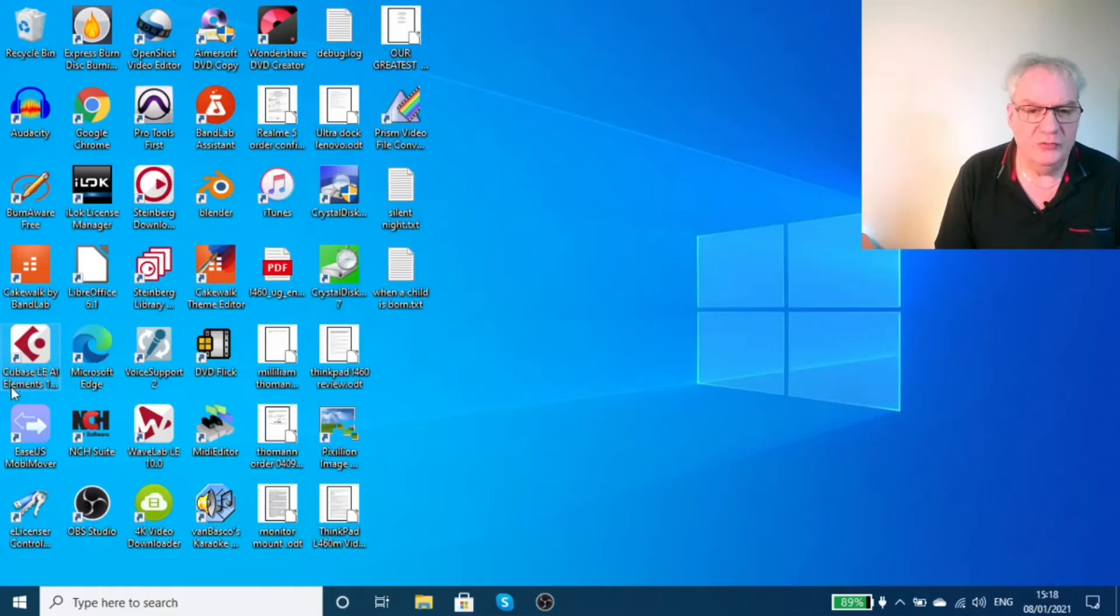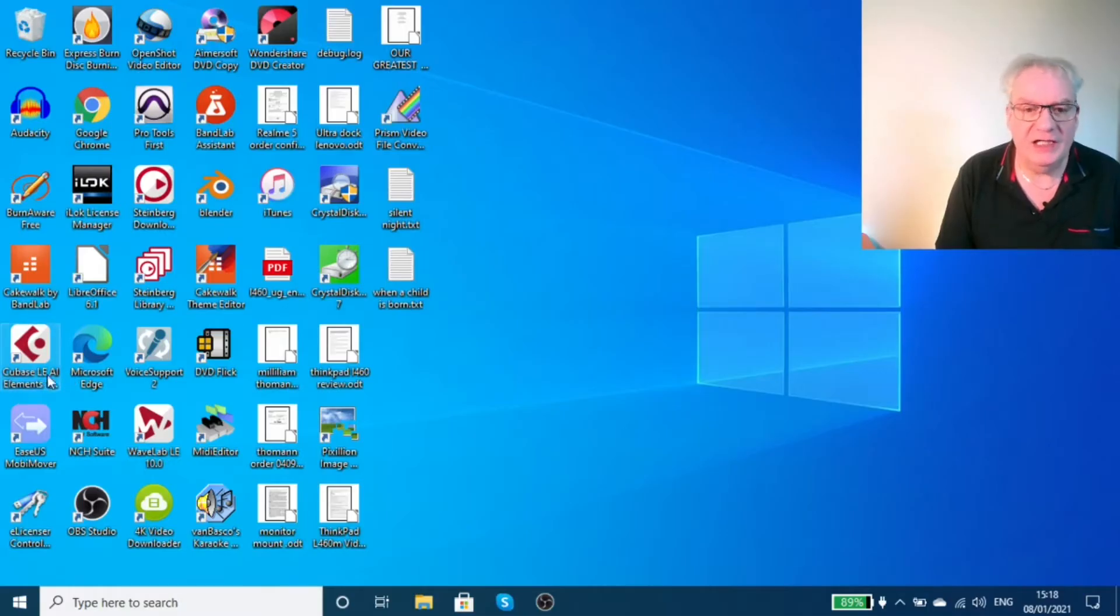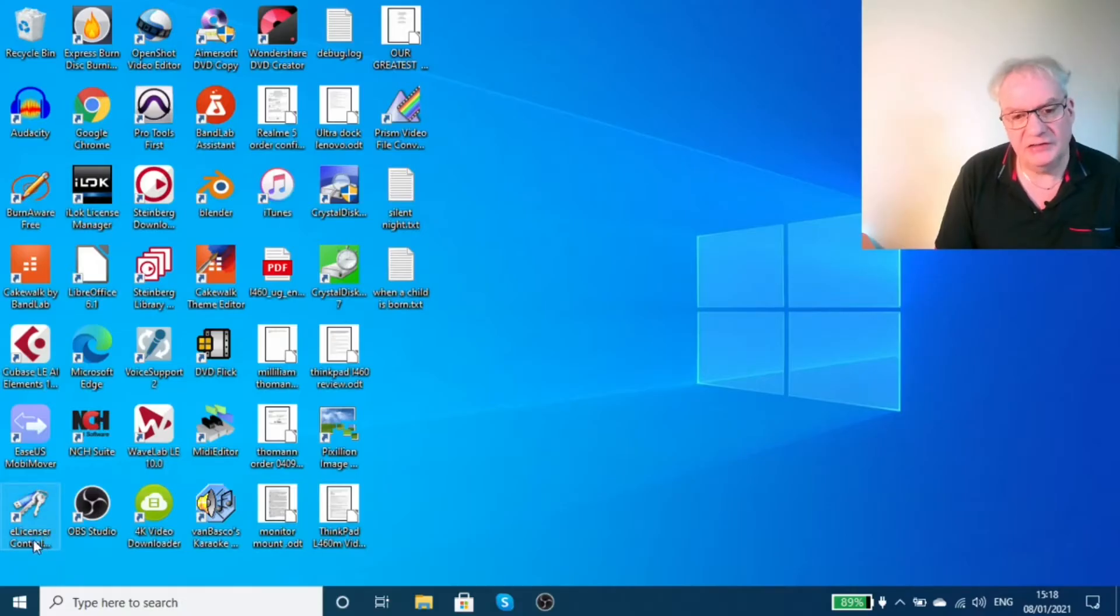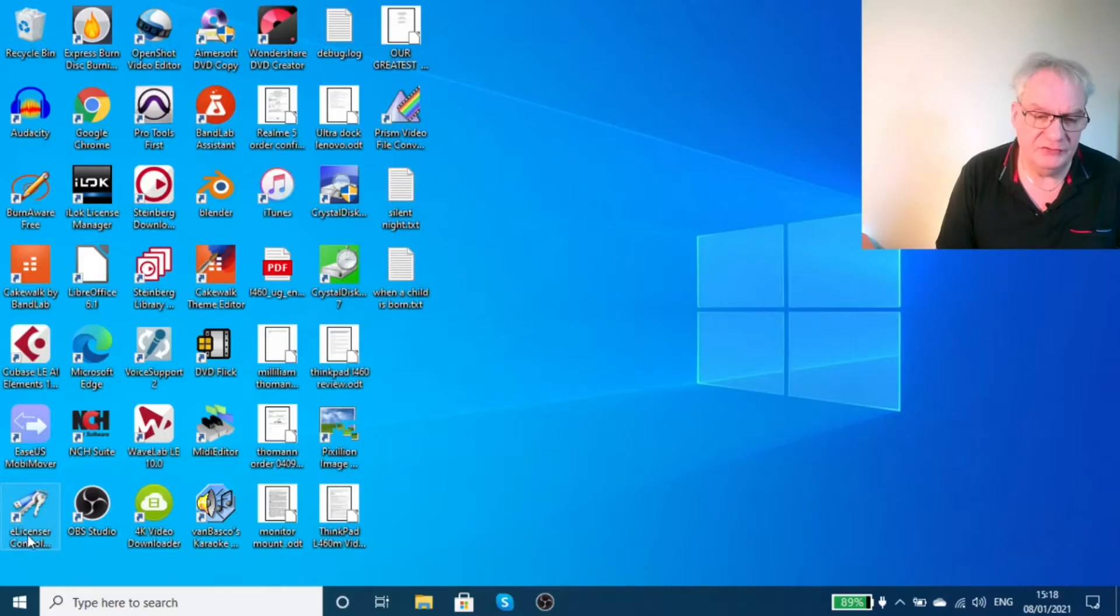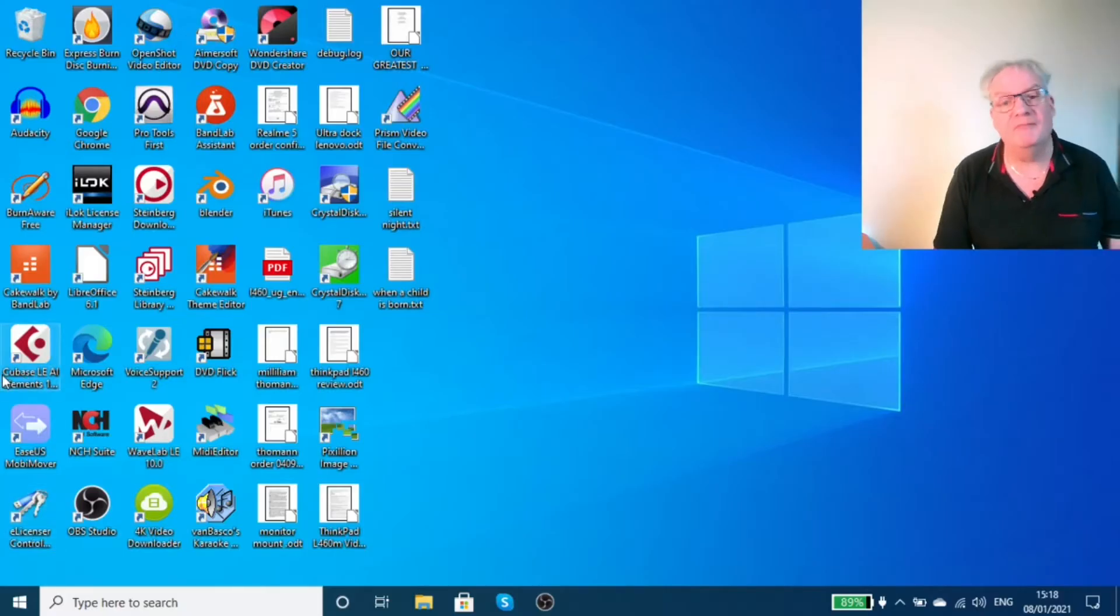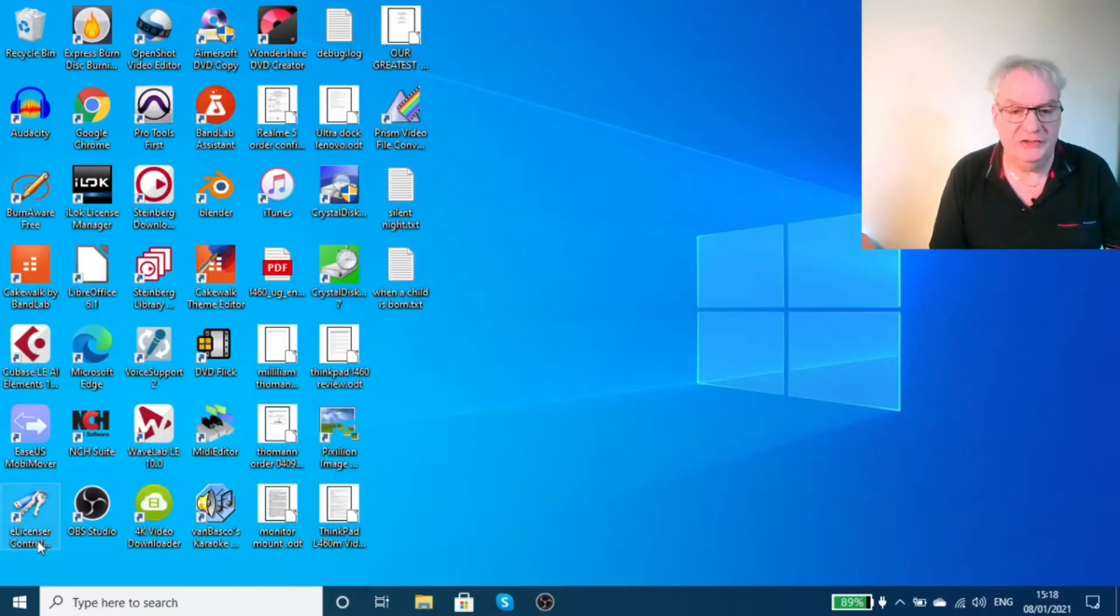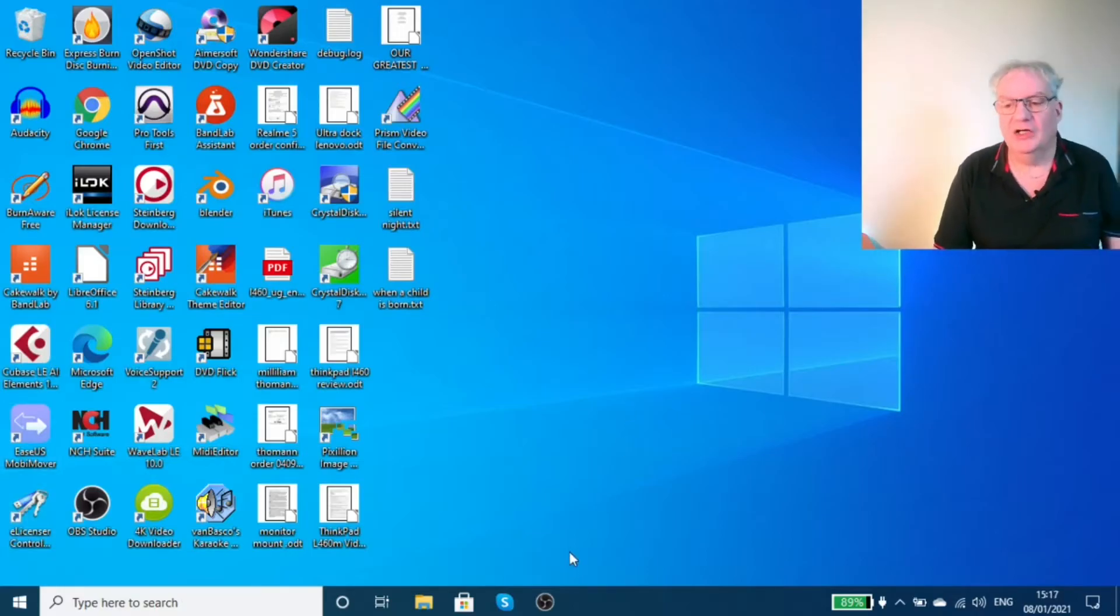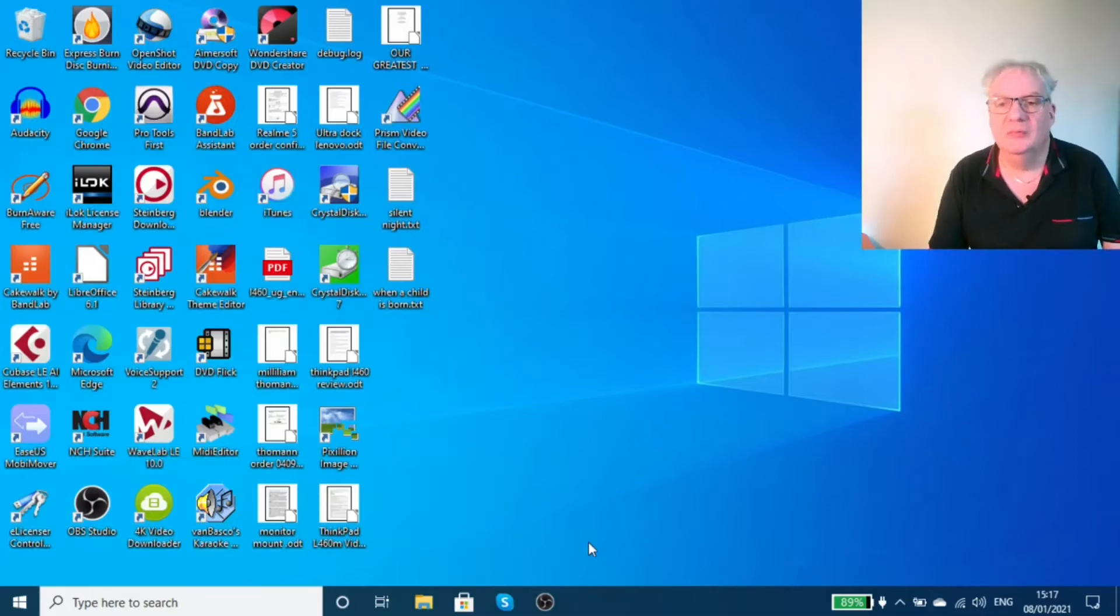When you install Cubase LE AI Elements, it connects to this e-licensing control center which gives you the license to use the program. The program knows that this e-license is here and that it's up to date. I think the reason this happens is because Microsoft Windows is updating.